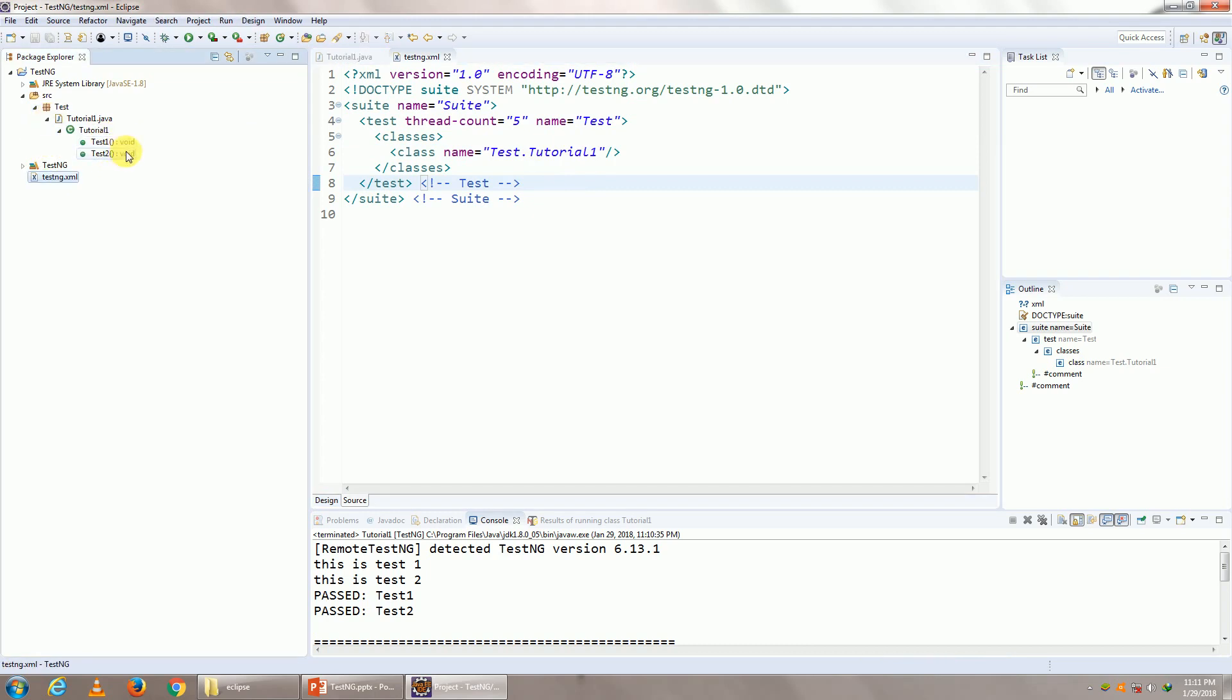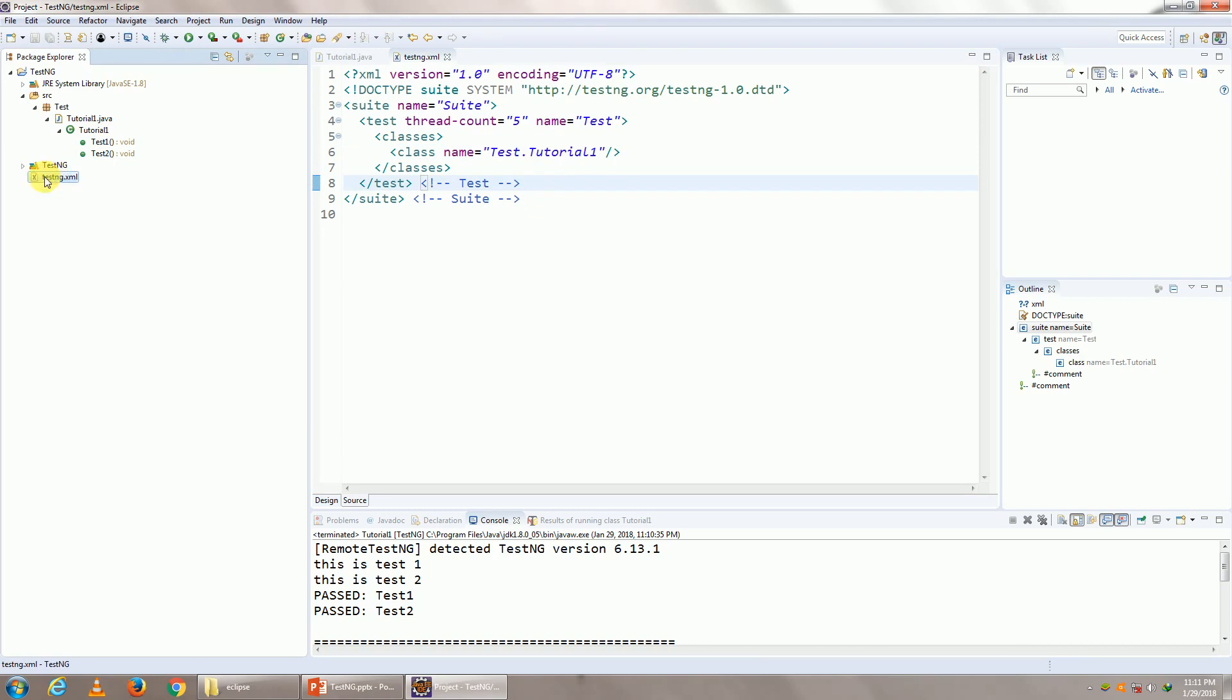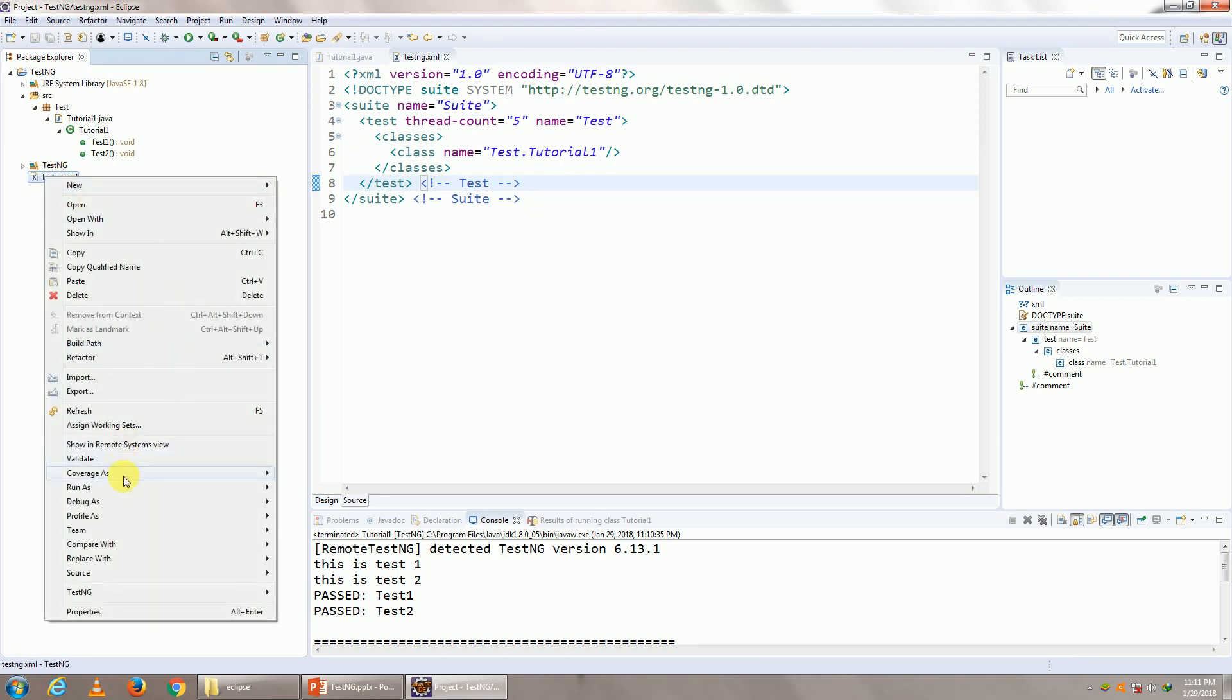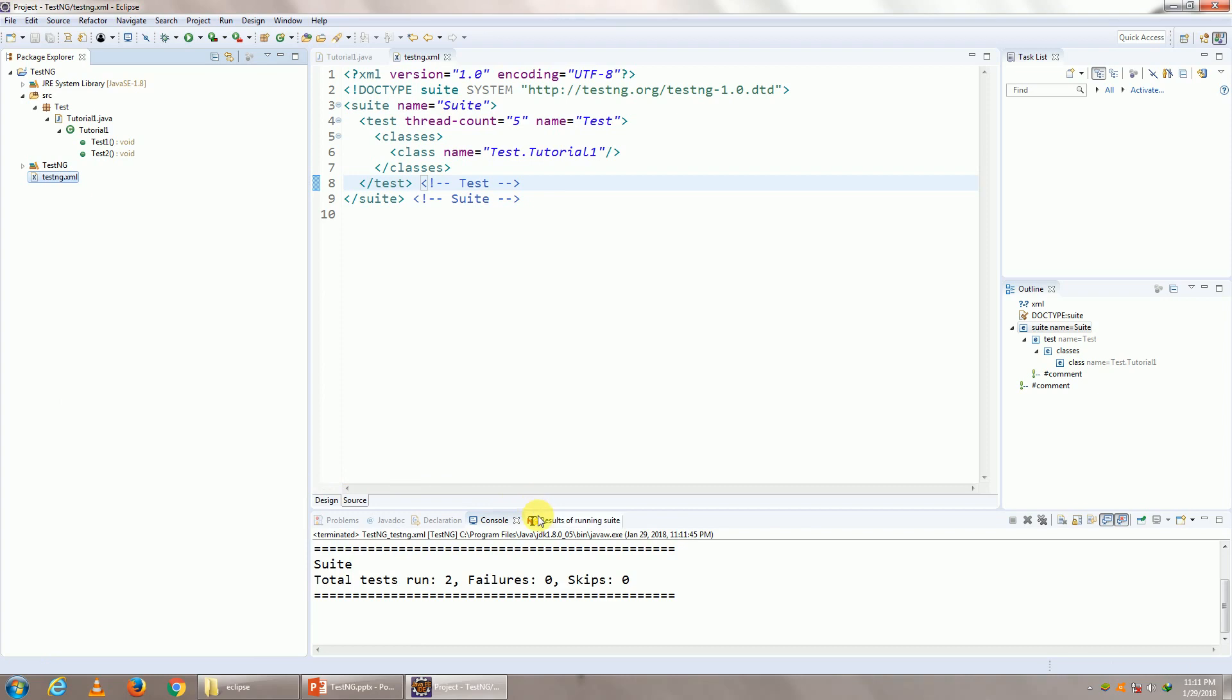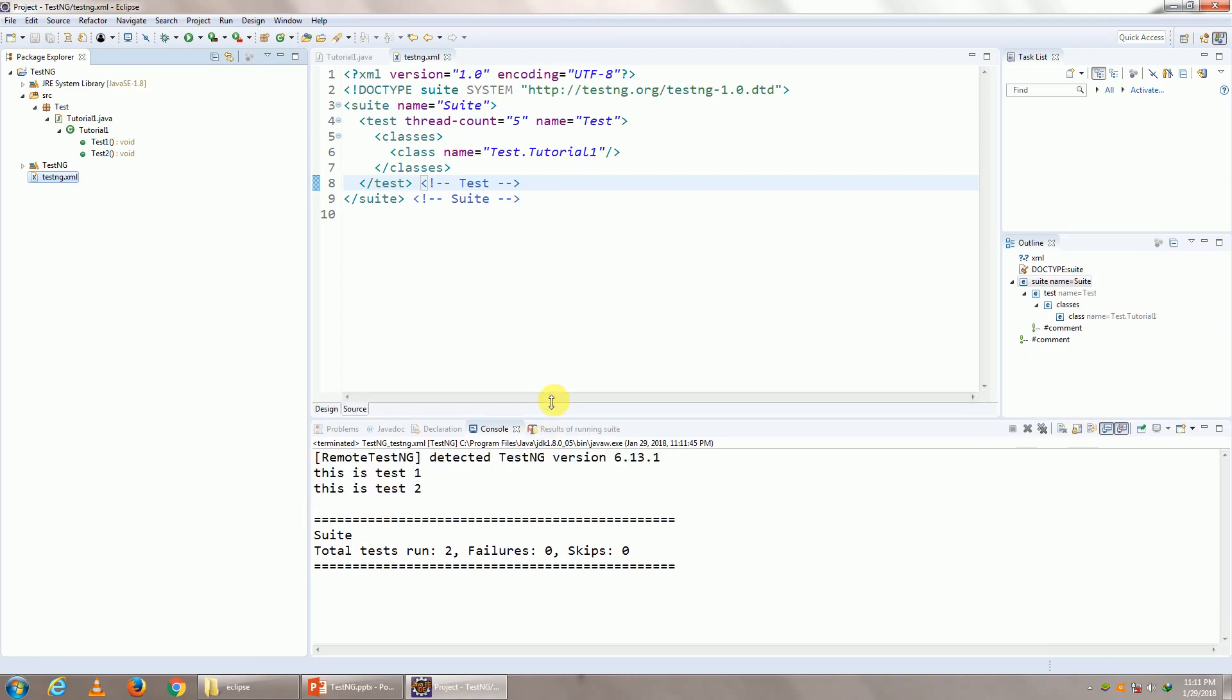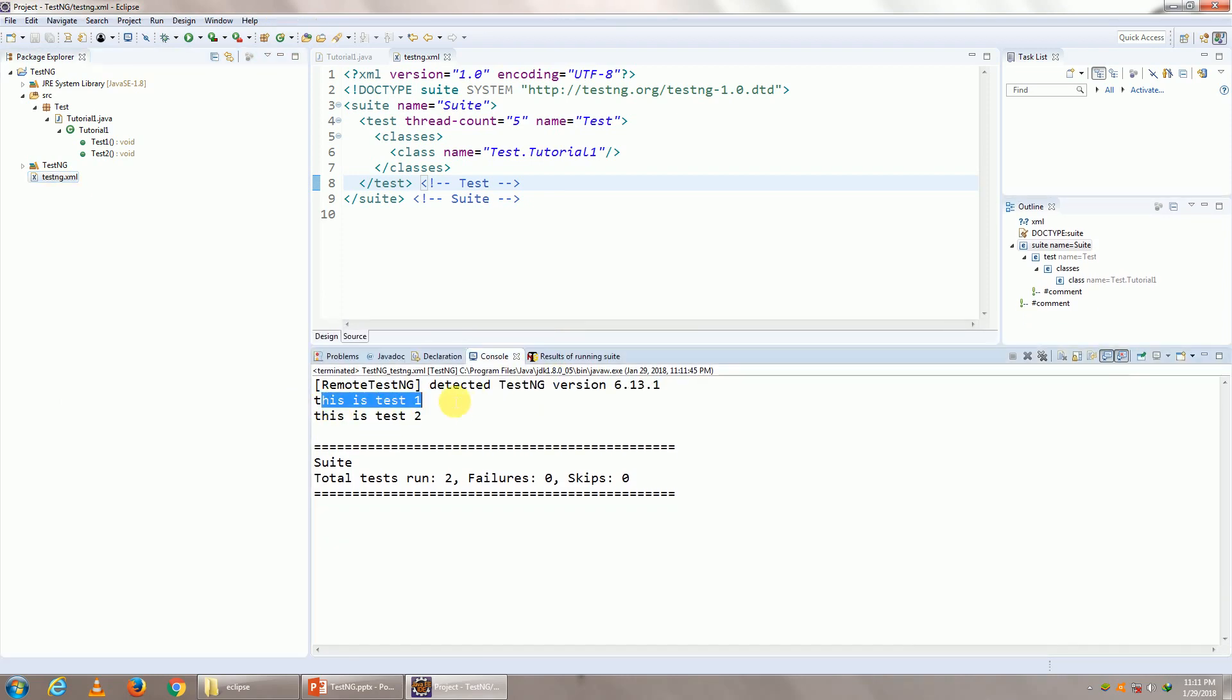To execute it, right click on the XML, do run as TestNG suite. Both of them have ran. This is my test one. This is my test two. Total run two, failures zero. So this is the execution with the help of your XML.